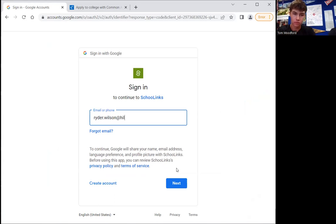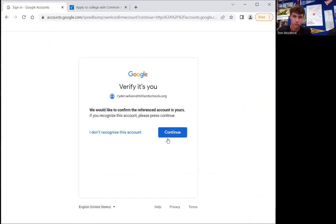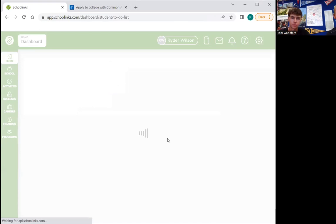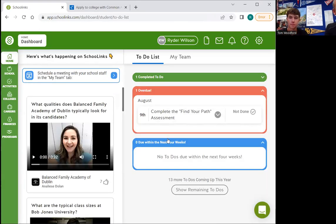The only thing you have to do is just follow along and we will help you through this whole process. Good job Ryder. So once you get into School Links it is going to look like this.